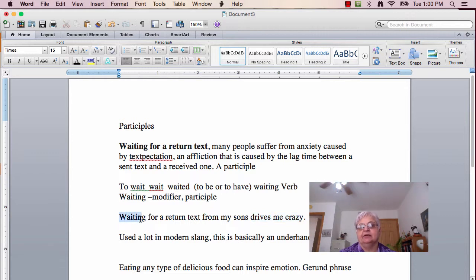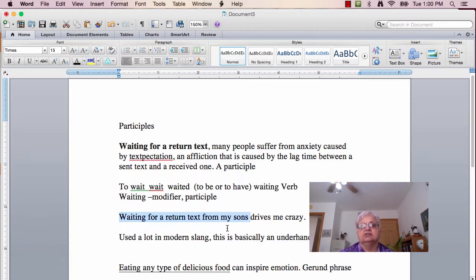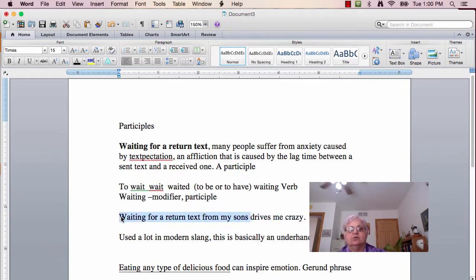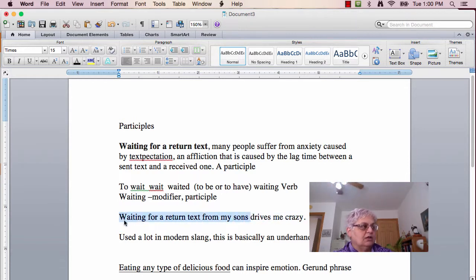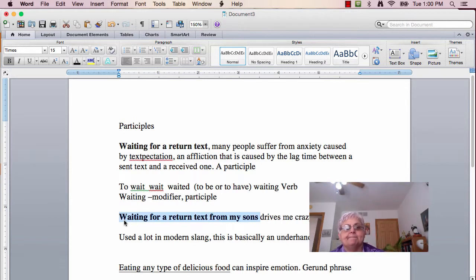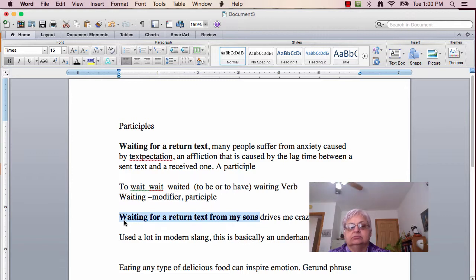It's 'waiting.' Waiting, and the rest of it is 'for a return text from my sons.' So, all of a sudden, I've taken 'waiting,' which was used well as a participle, into a noun.